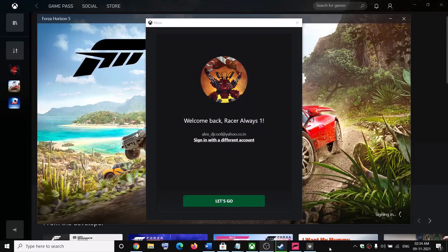Hello guys, welcome to my channel. Today in this video, I'm going to show you how to fix when you're unable to change the Xbox account or Microsoft account in Forza Horizon 5 game on your computer.